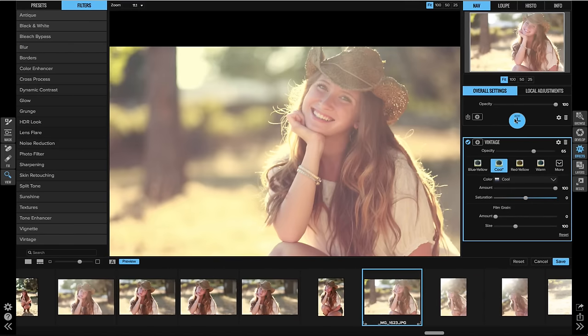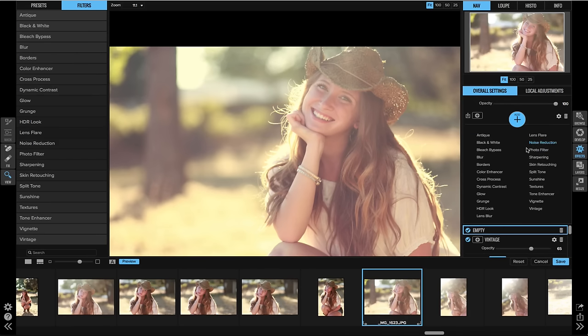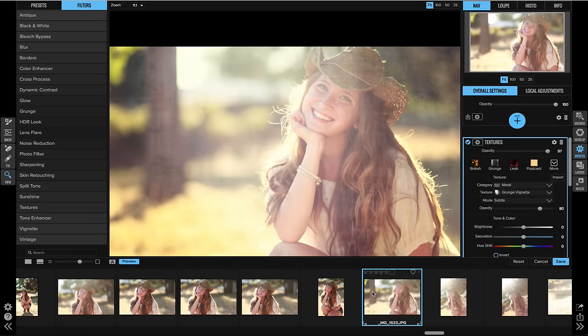Okay, so let's keep editing. I'm going to do something a little bit more obvious so you can really see how this works. Let's go ahead and add a texture like a grunge vignette.